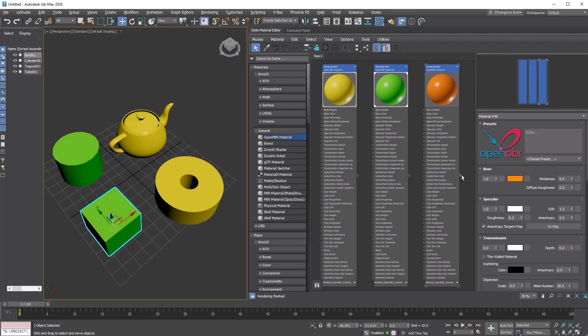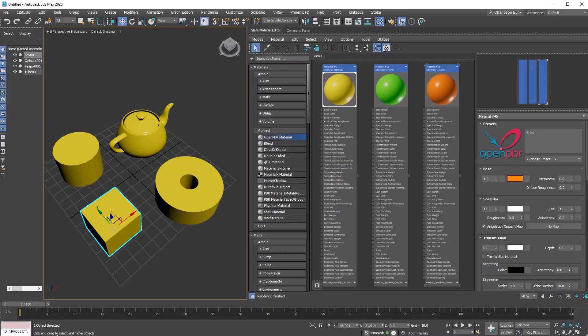In this video, we went over some recent updates to the Slate Material Editor, like the new compound feature, UI customization options, and a few handy interaction tips. Hope you found the tutorial helpful. Thanks for watching.